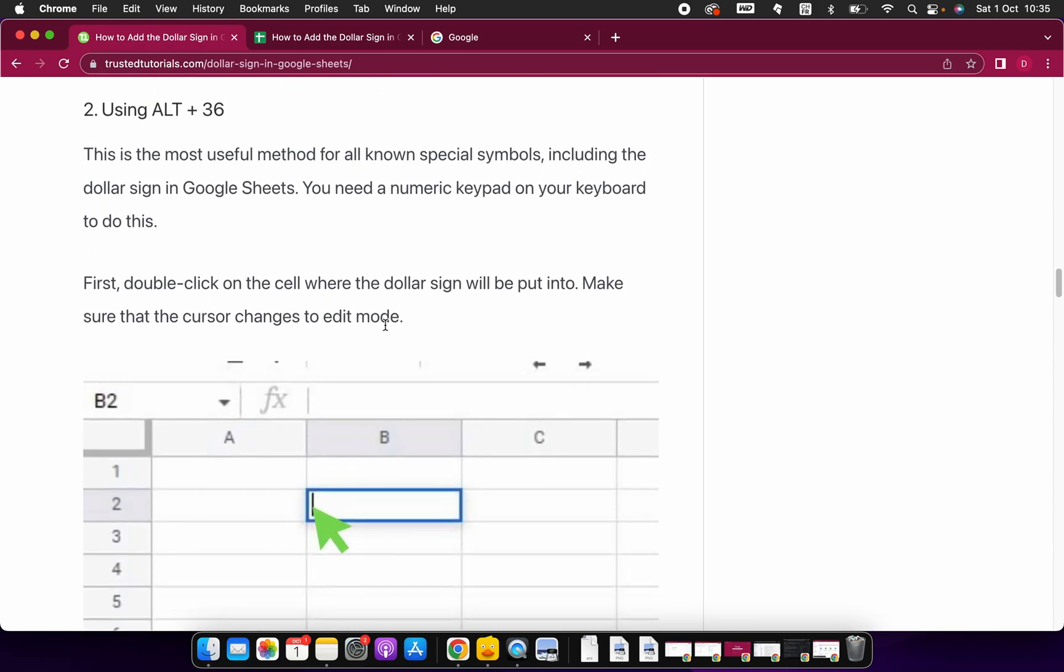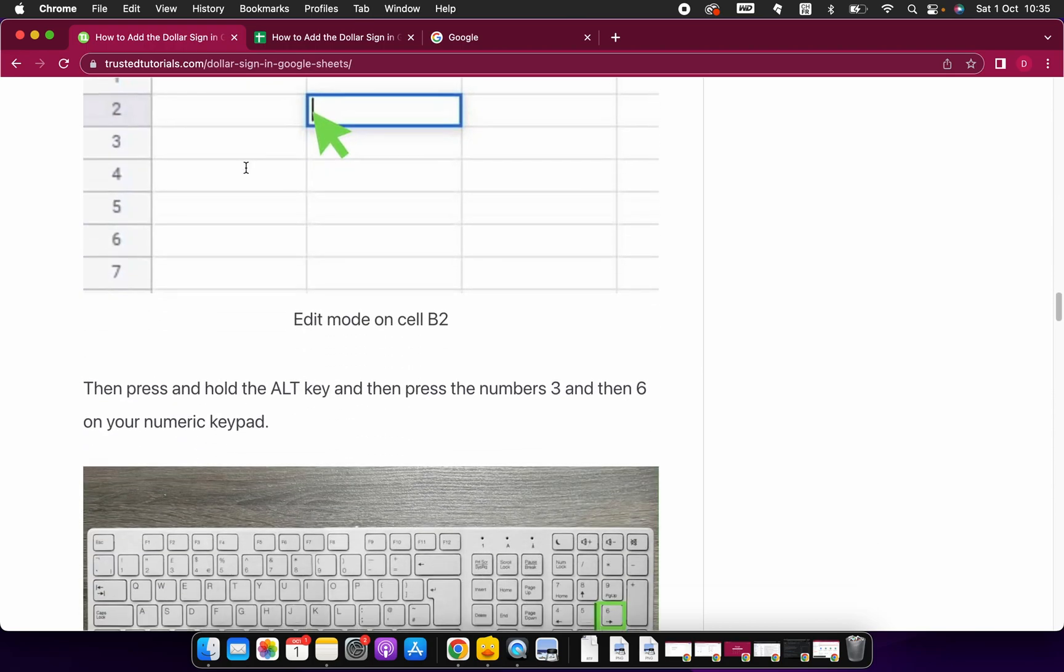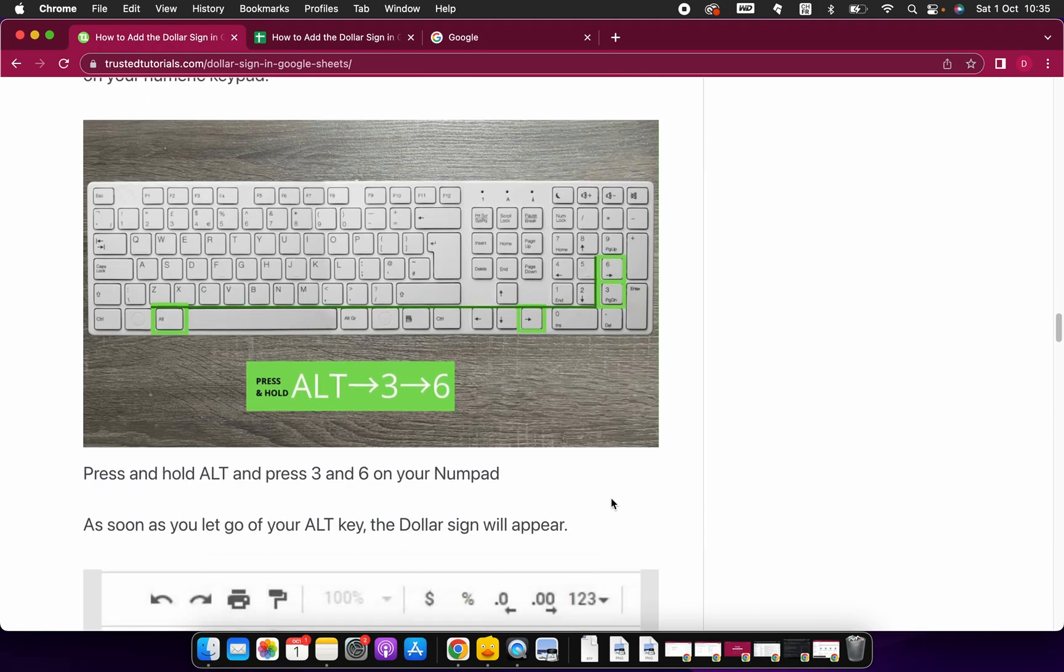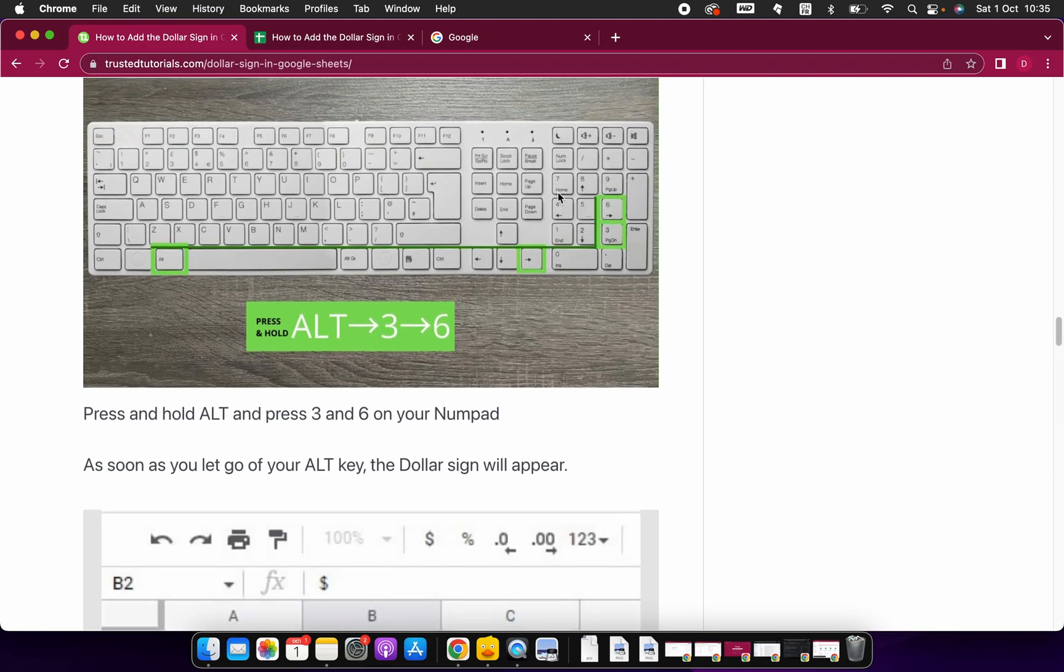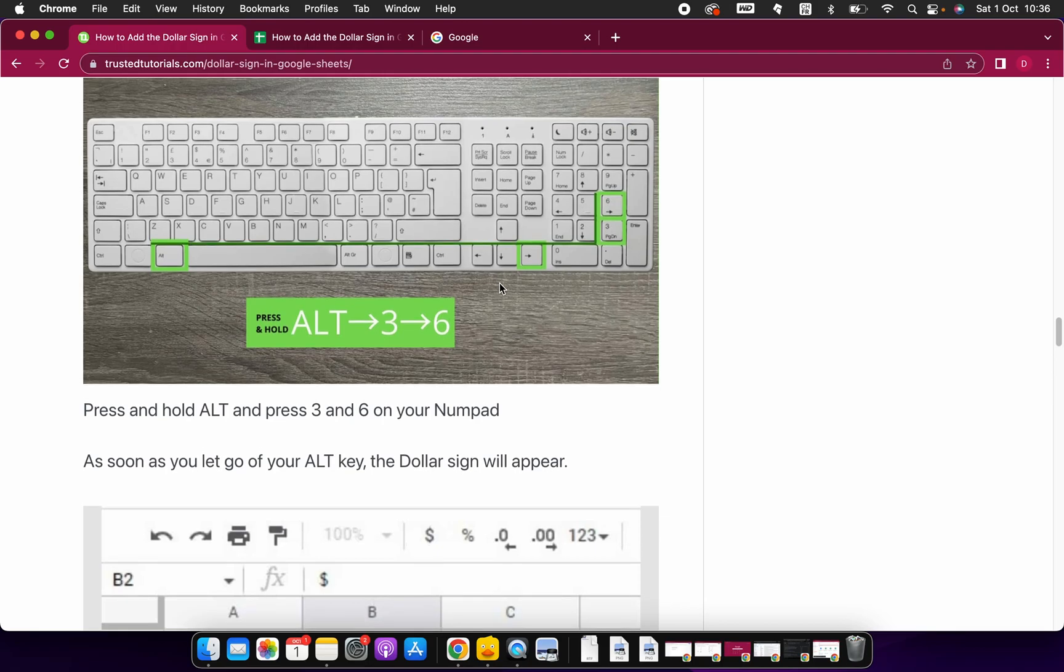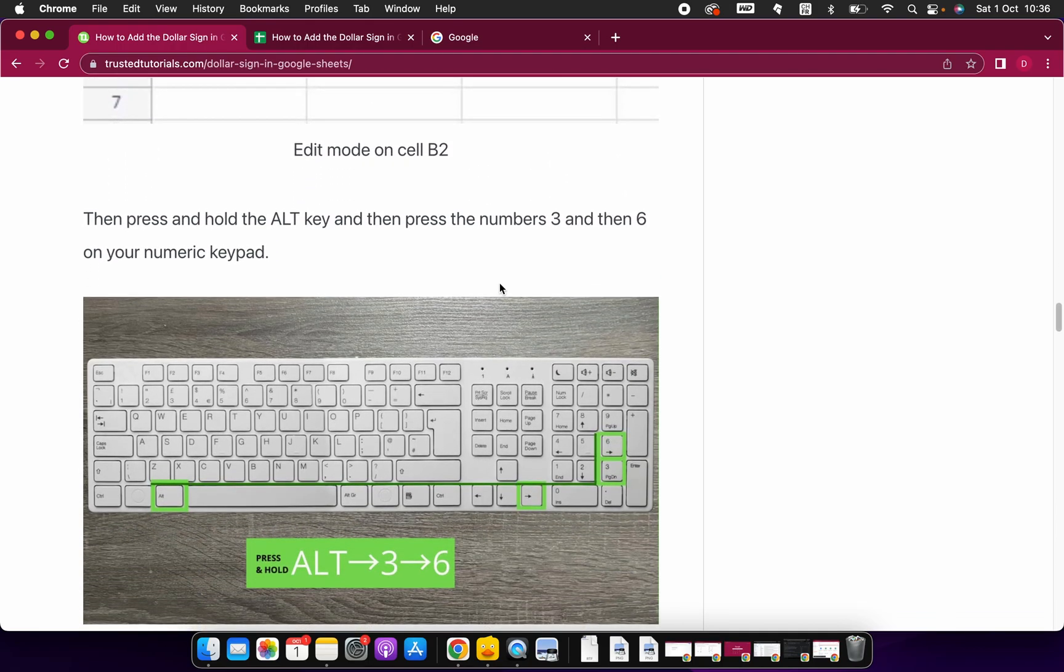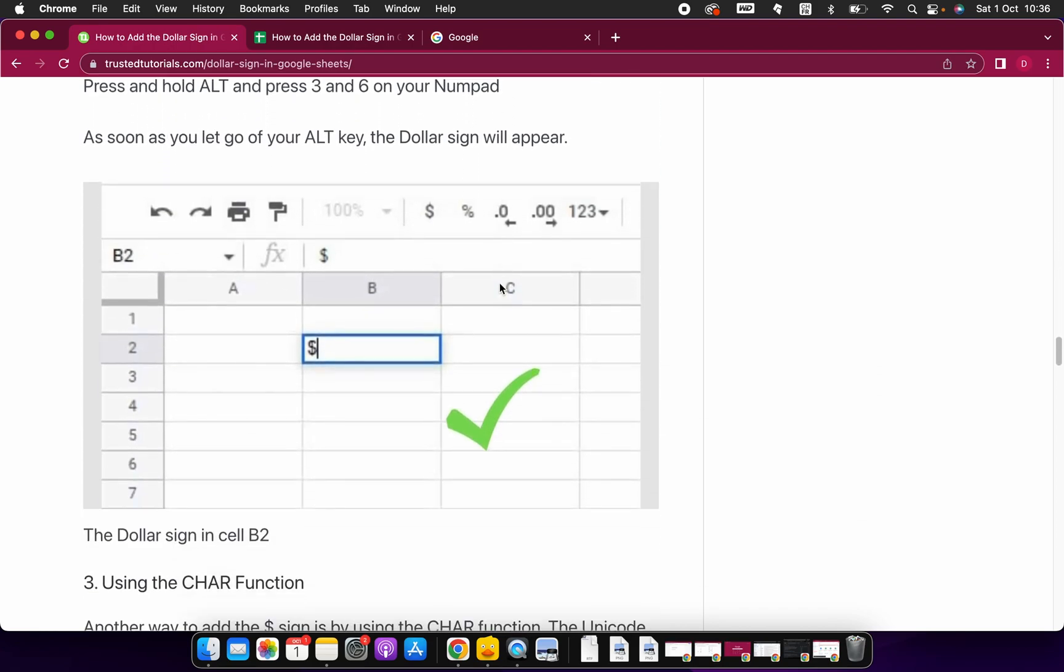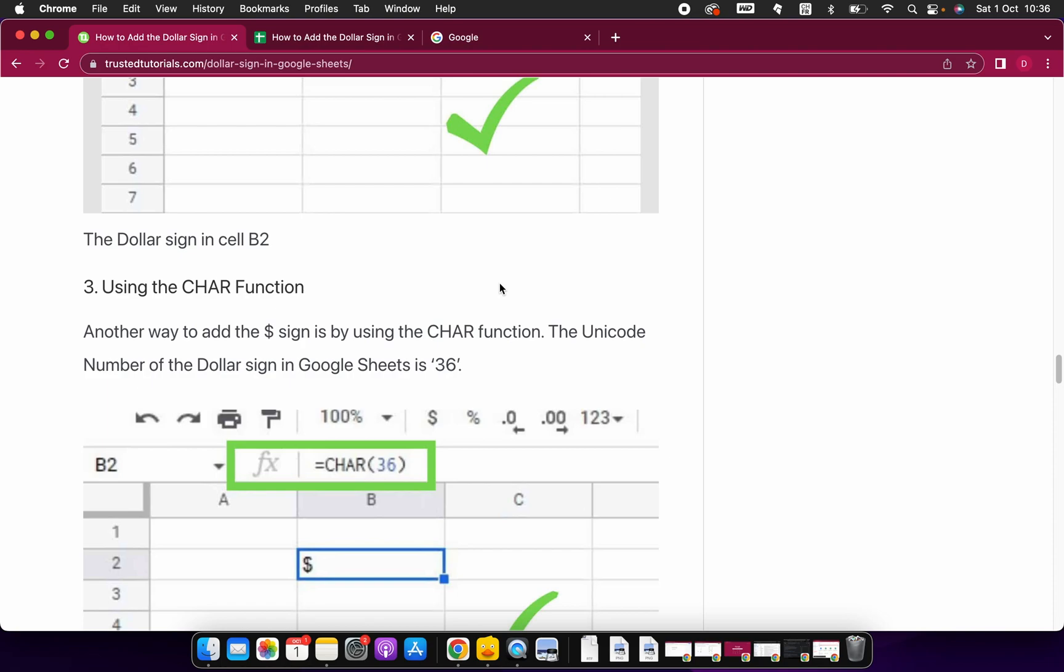The second method is similar, but this time you hold and press the Alt button, and then 3 and 6. So you hold down Alt and then 3 and 6, and once you release you will have a dollar sign in Google Sheets as well. This is number two, but for this of course you need a number pad, so you can't do it on all keyboards. Mostly computer notebook keyboards will not have a keypad; it's mostly just on desktop keyboards.